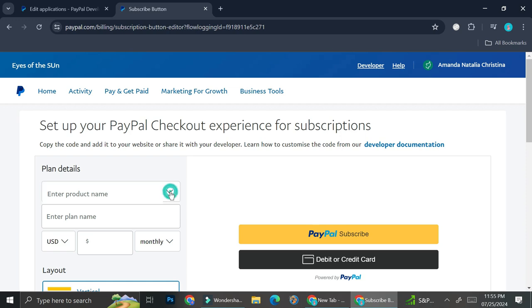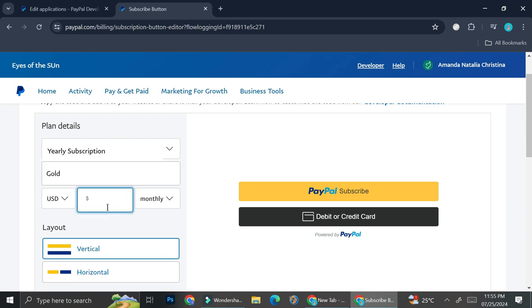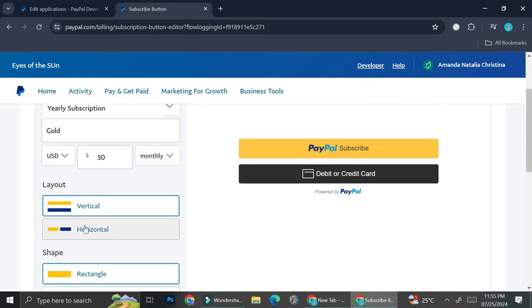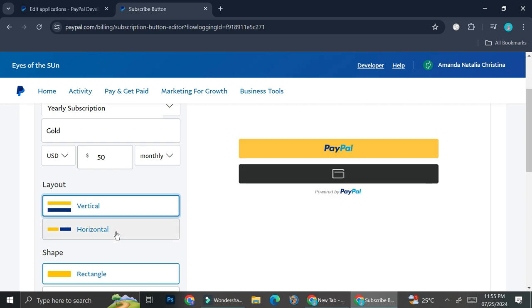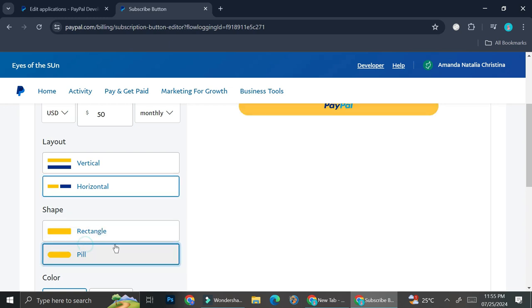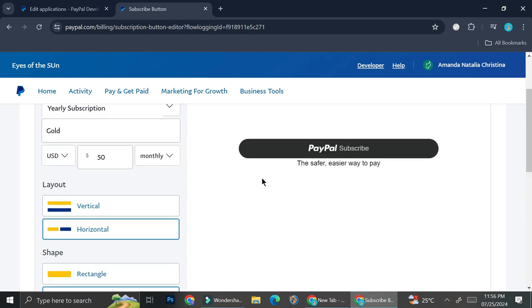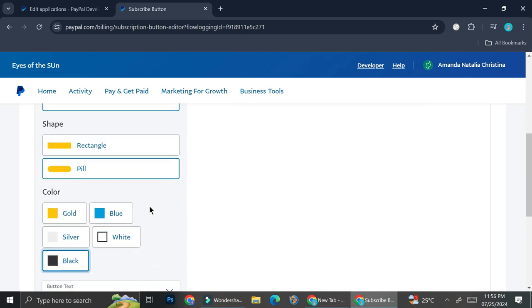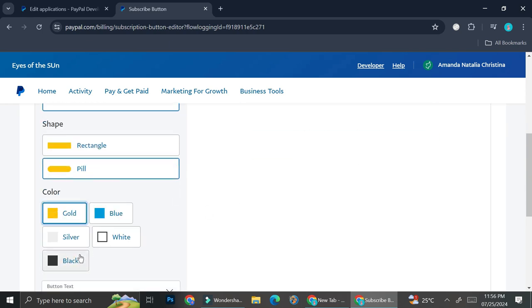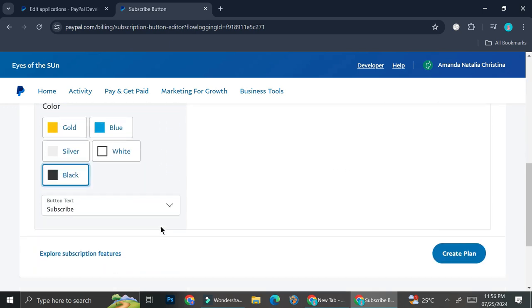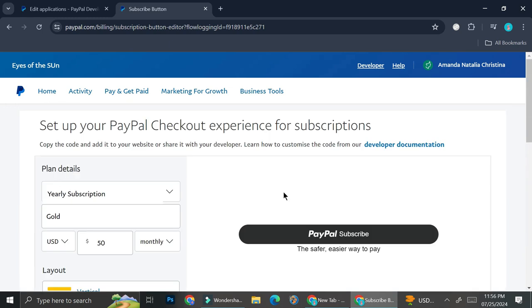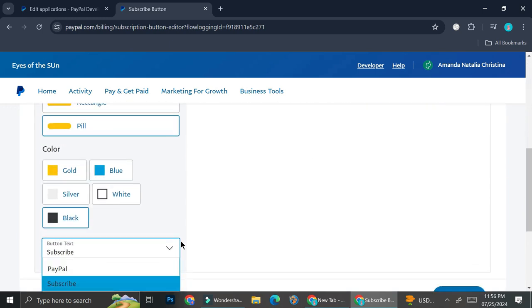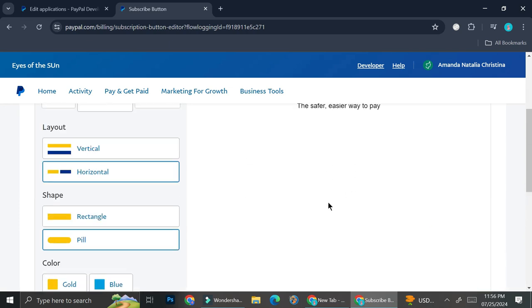Here we got choices for customization of the button. We'll start with the product name. Let's say I want to create a yearly subscription, and the plan name is going to be gold. Let's say this is $50 per month. You can choose the layout: vertical or horizontal. You can also change the shape of your button, rectangle or pill. I like the pill one, so I'll choose this. Then choose the color of your button. I always like black, but yellow or blue represent PayPal the most. I'll go with black because it looks more elegant. For the button text, you can choose PayPal or subscribe. I'm going to say PayPal instead of subscribe.